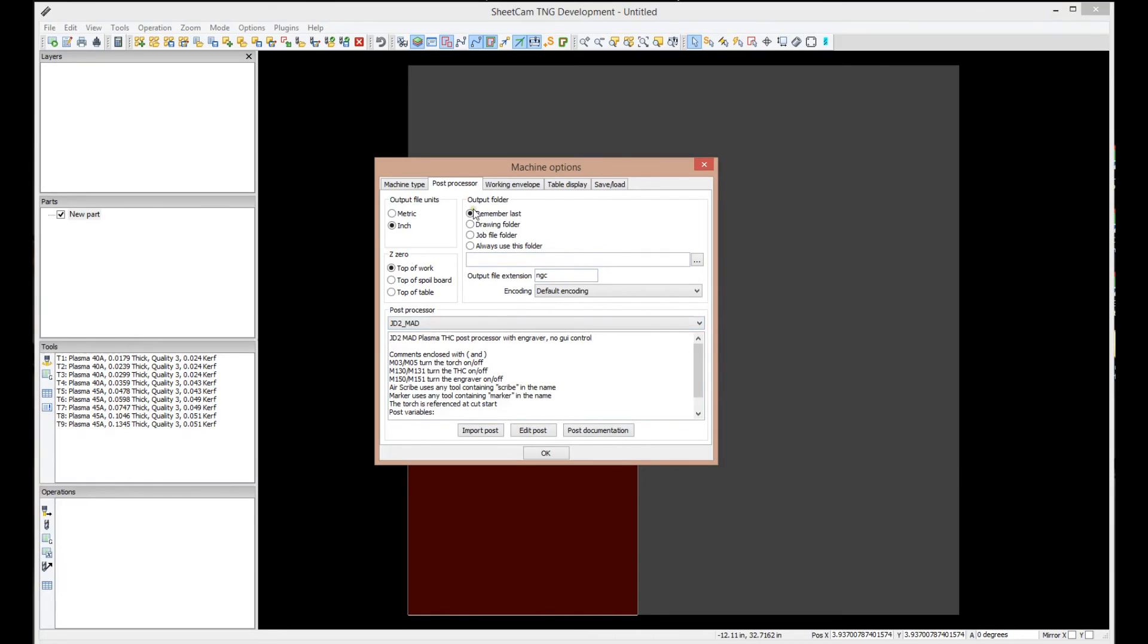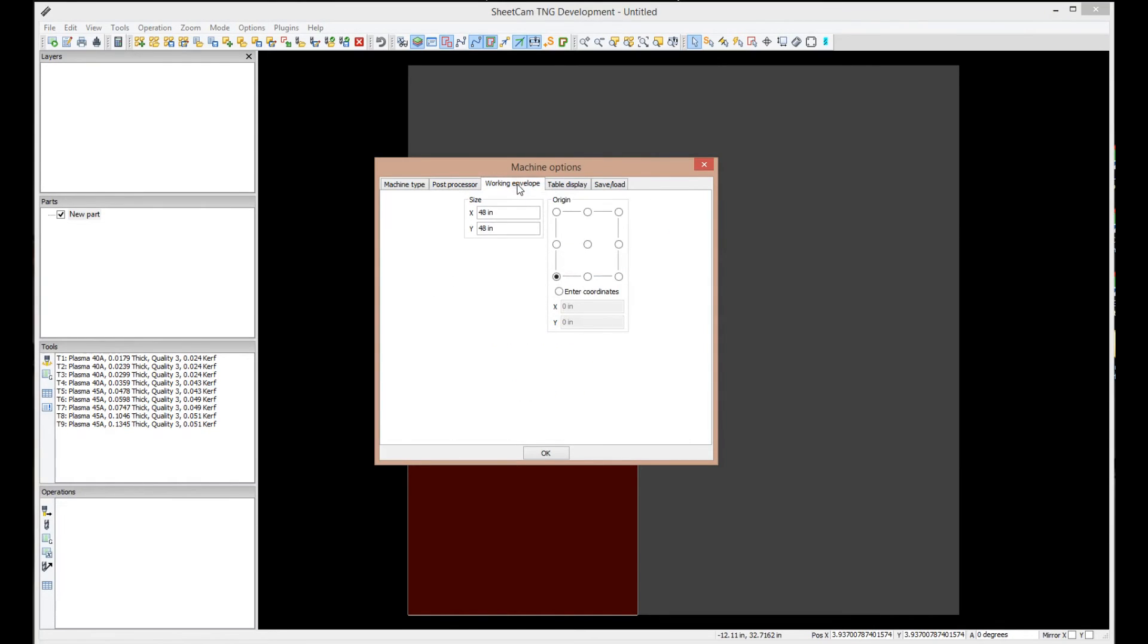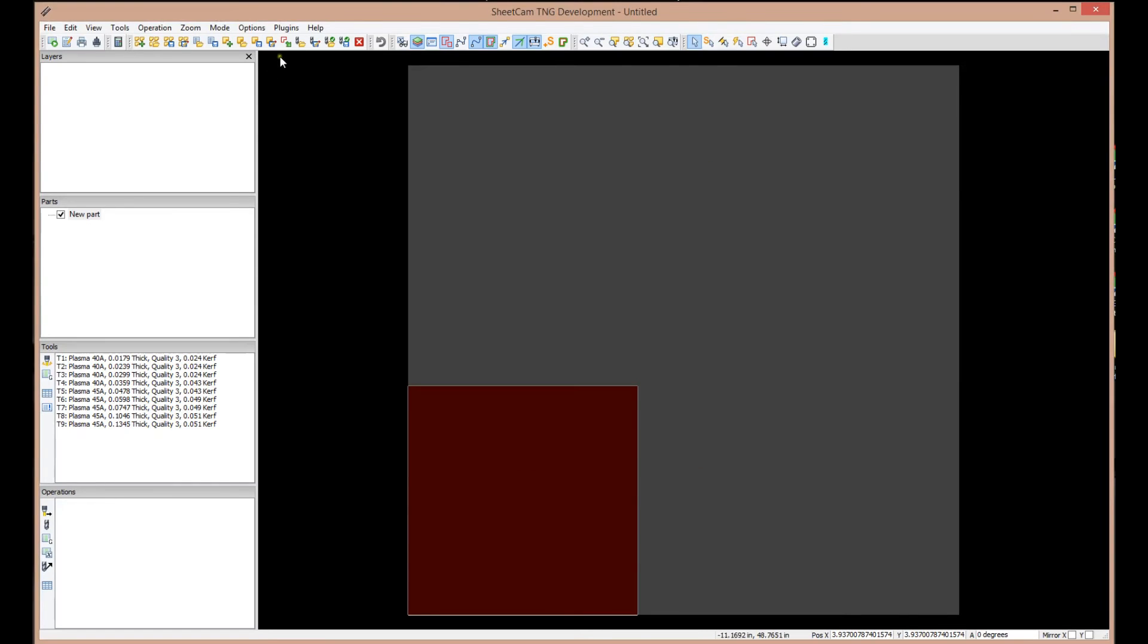So, we've got the post out of the way. The next tab is working envelope, and this is describing the size of your machine, 48 by 48, table display, the same thing. So, let's go ahead and select okay.